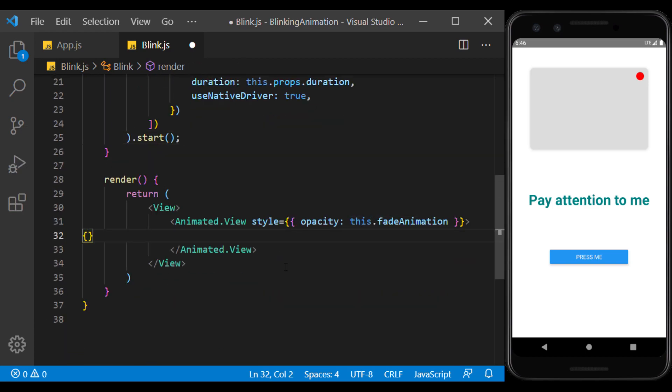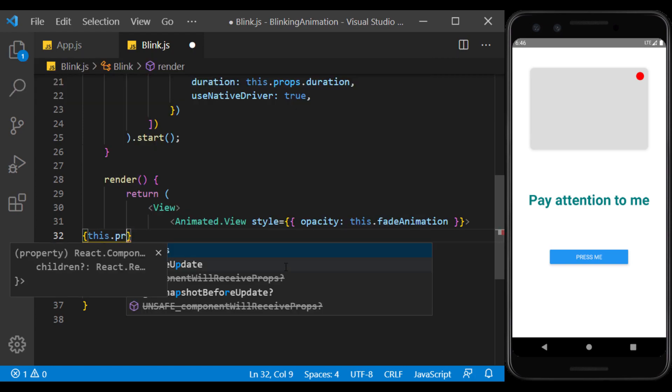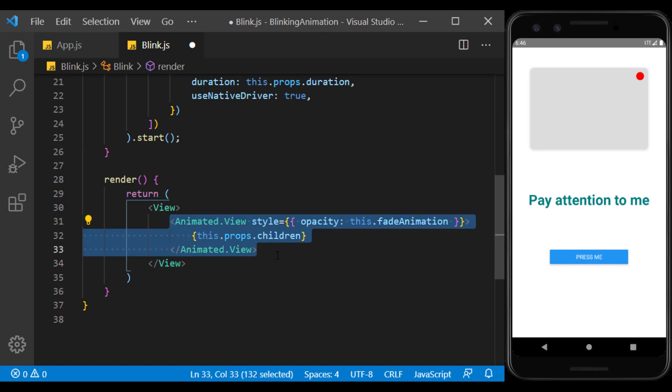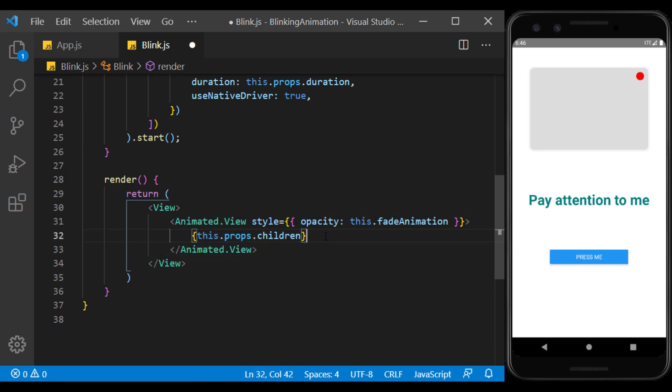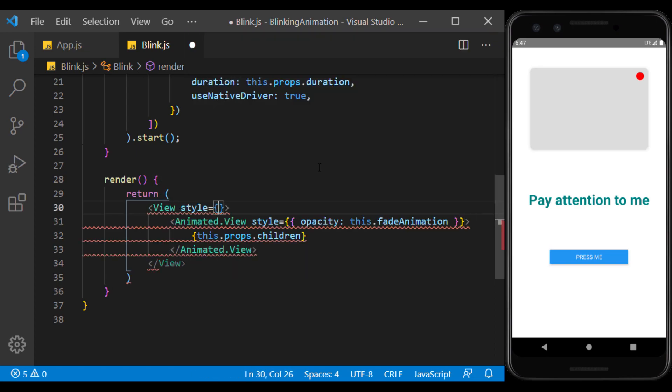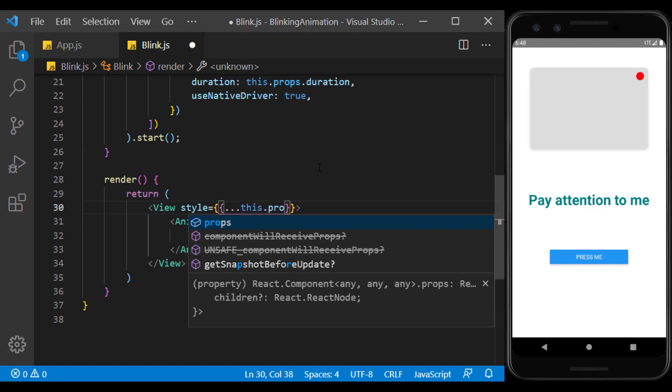Now, in Animated.View, we use a props, so that the children we use in it can use this animation. For view, we define a style of props, so that the user can give it the desired style.